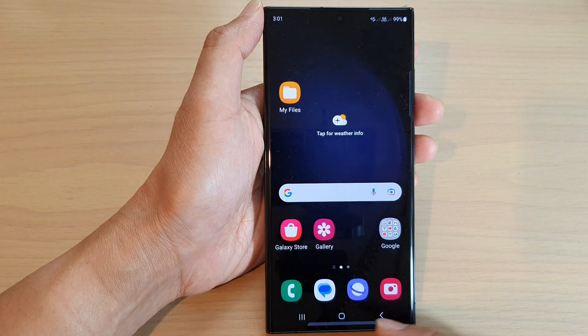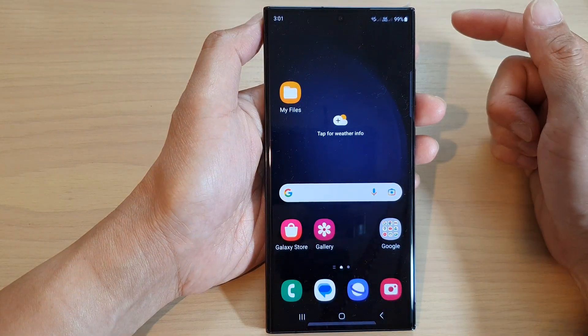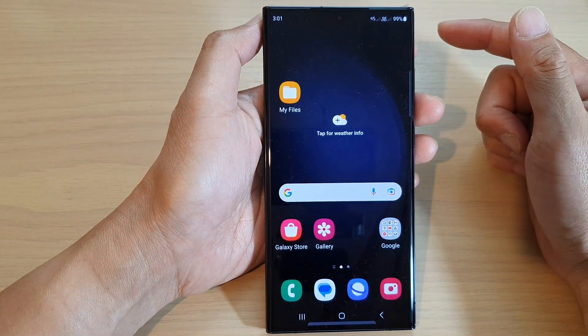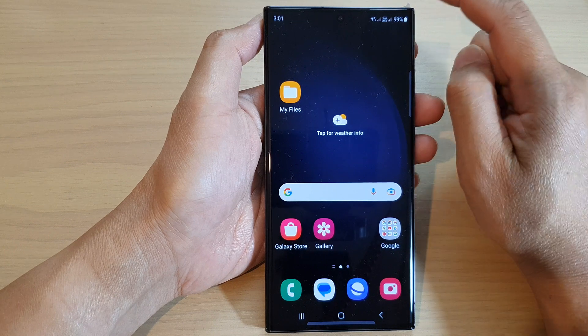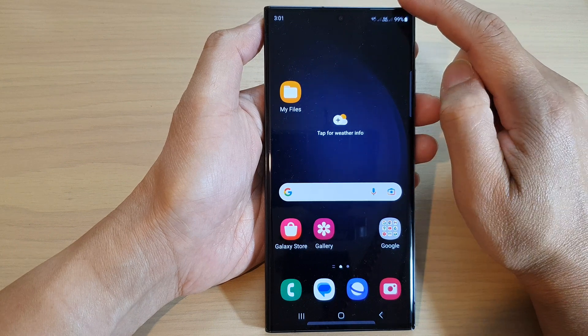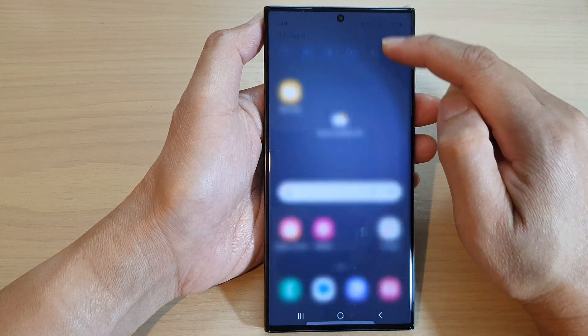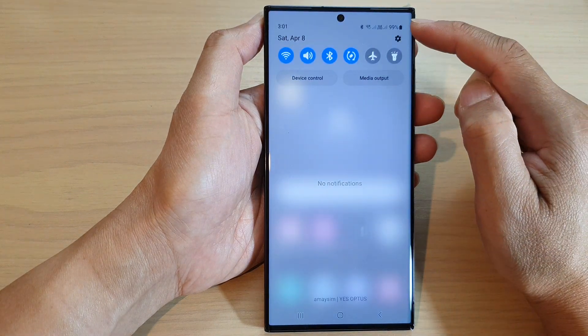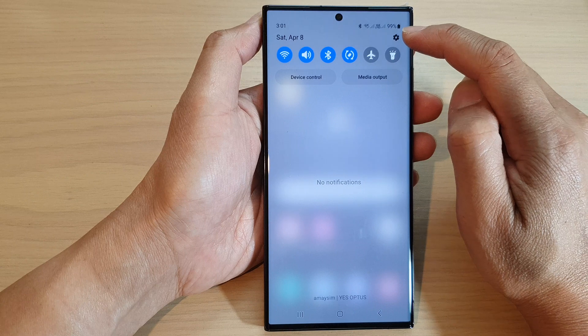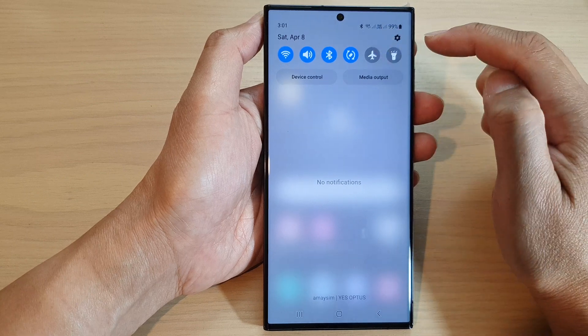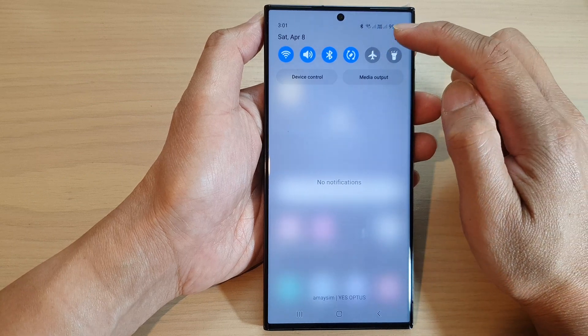First, tap on the home button to go back to the home screen. From the home screen, swipe down at the top and then tap on the settings icon in the quick settings panel.